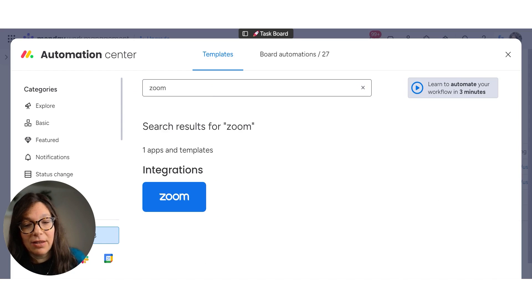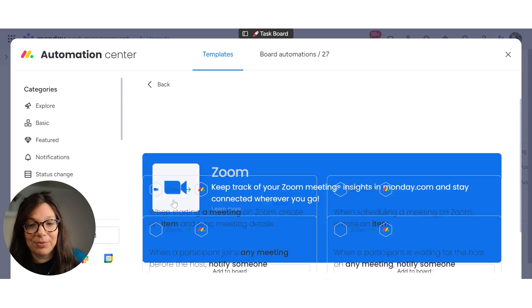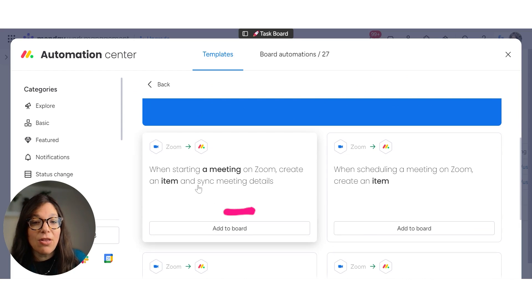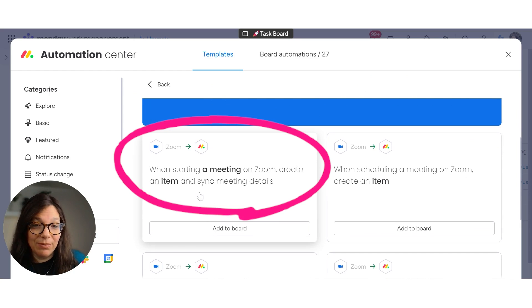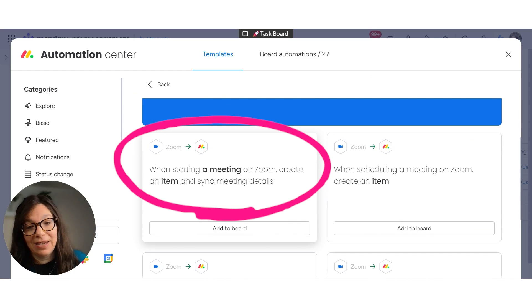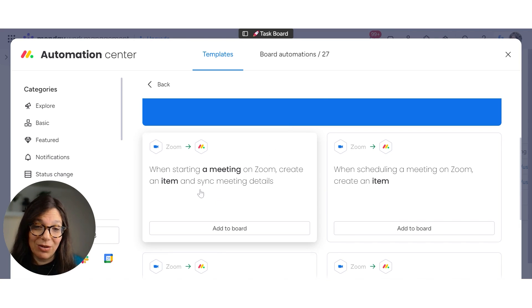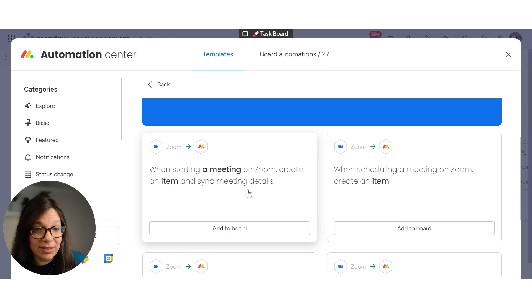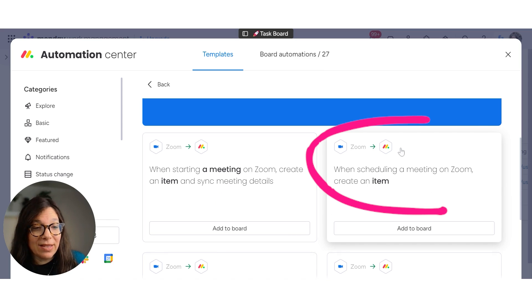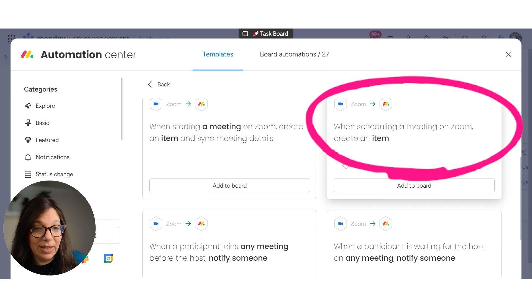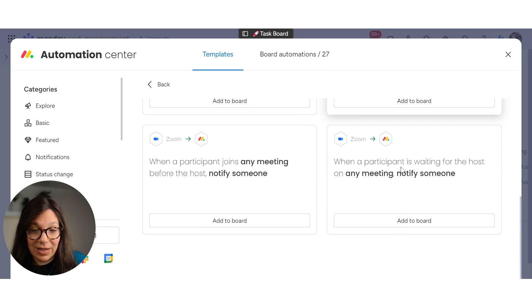The first is when a meeting starts on Zoom, create an item and sync it. This is the one that we're going to use because it's going to pull in all the meeting details. But let me just show you the other ones. When scheduling a meeting on Zoom, create an item.